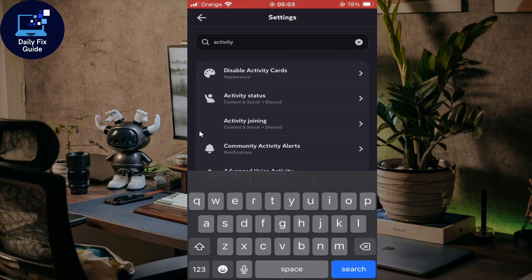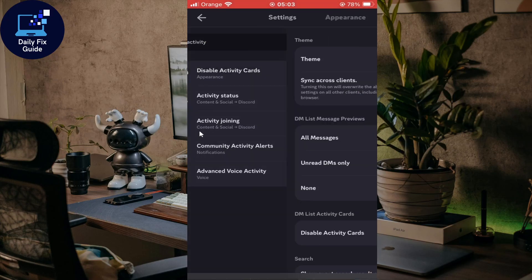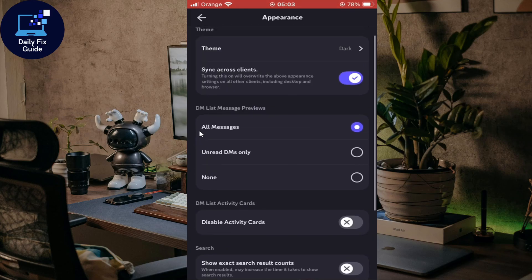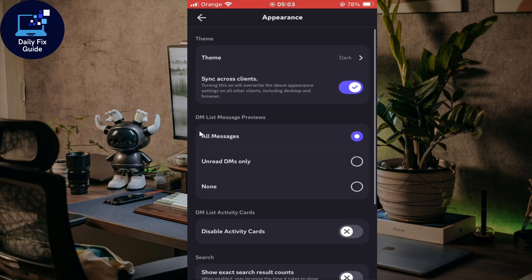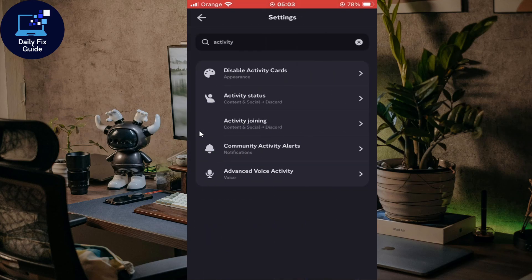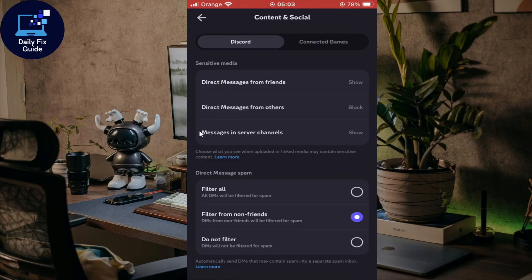As you can see here, you should find 'activity' or 'disable activity card'. If you want to disable those cards, it's not shown because normally it's added by default. Here you'll find activity status.